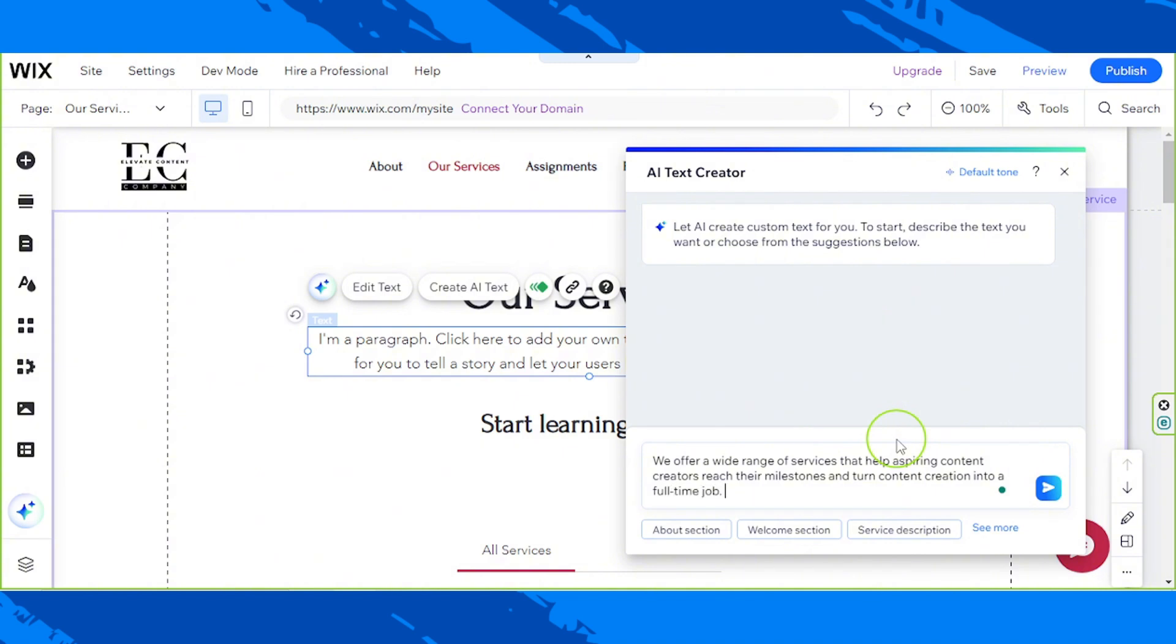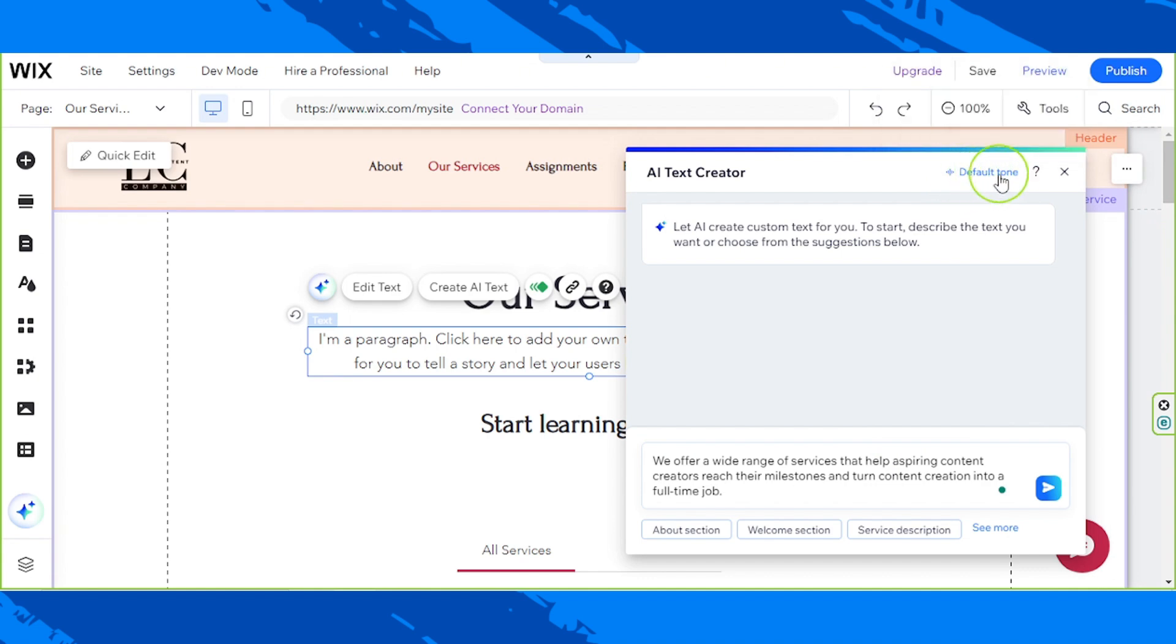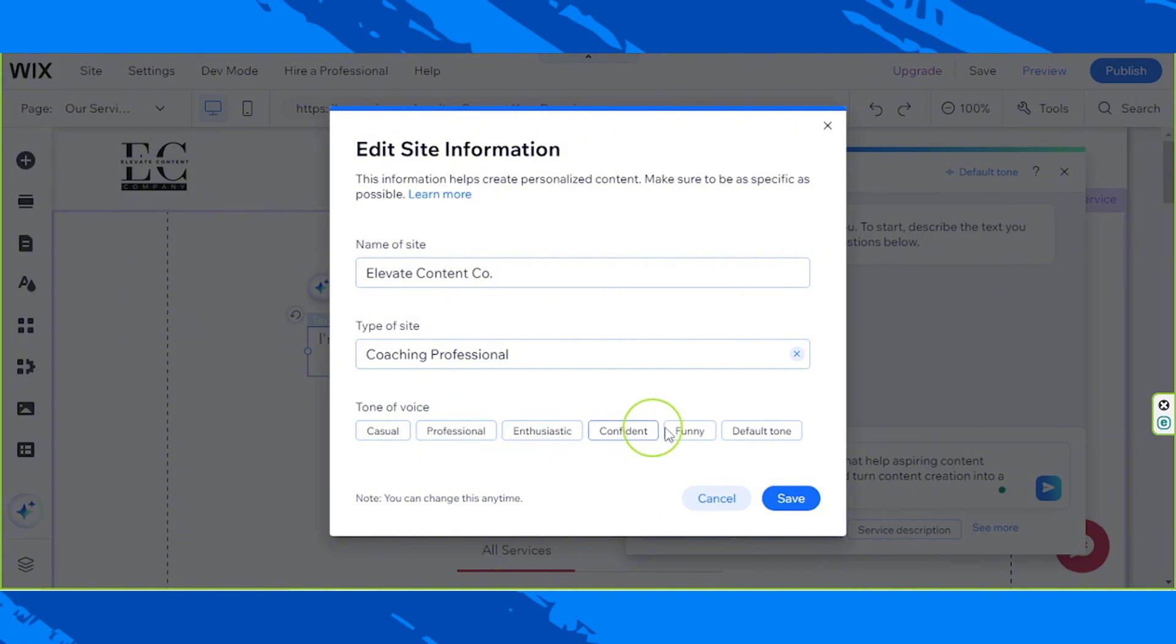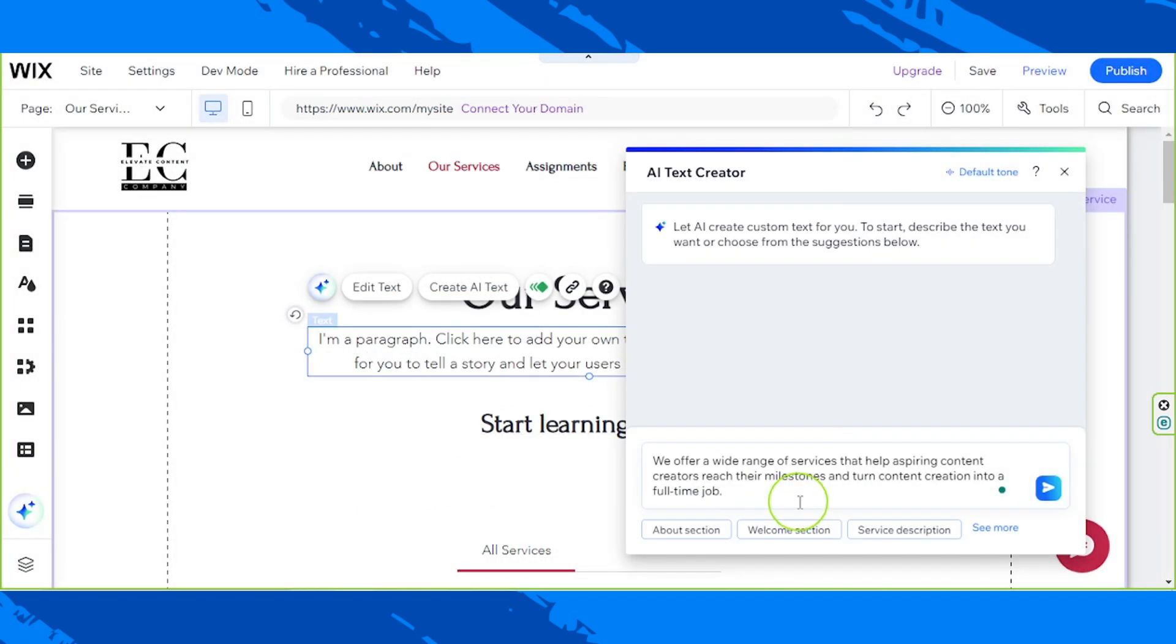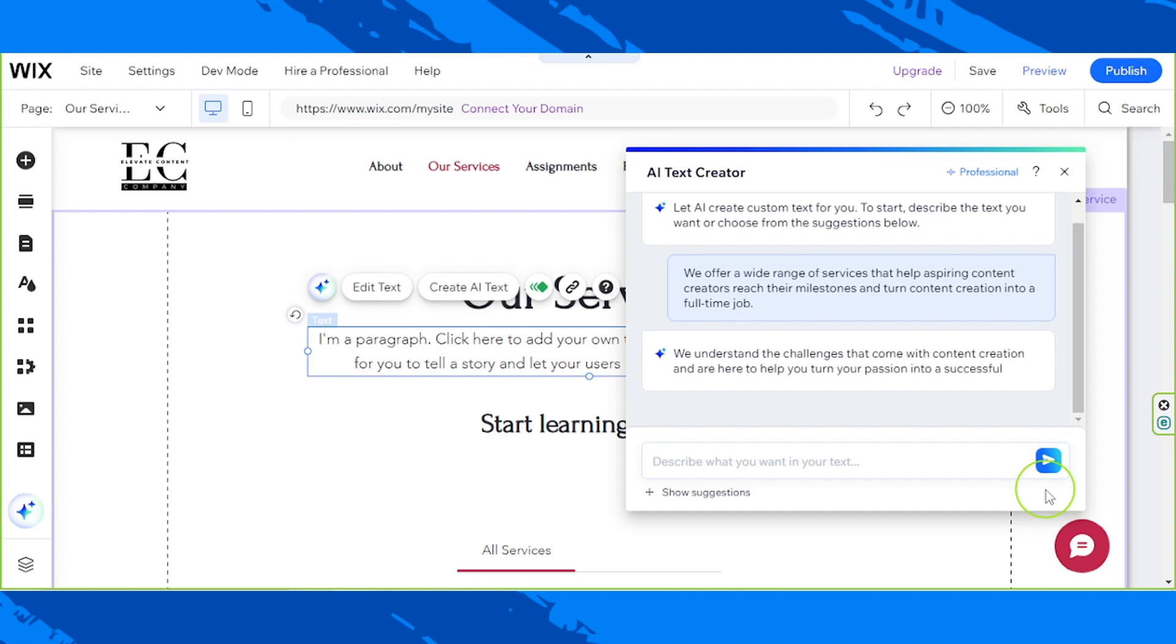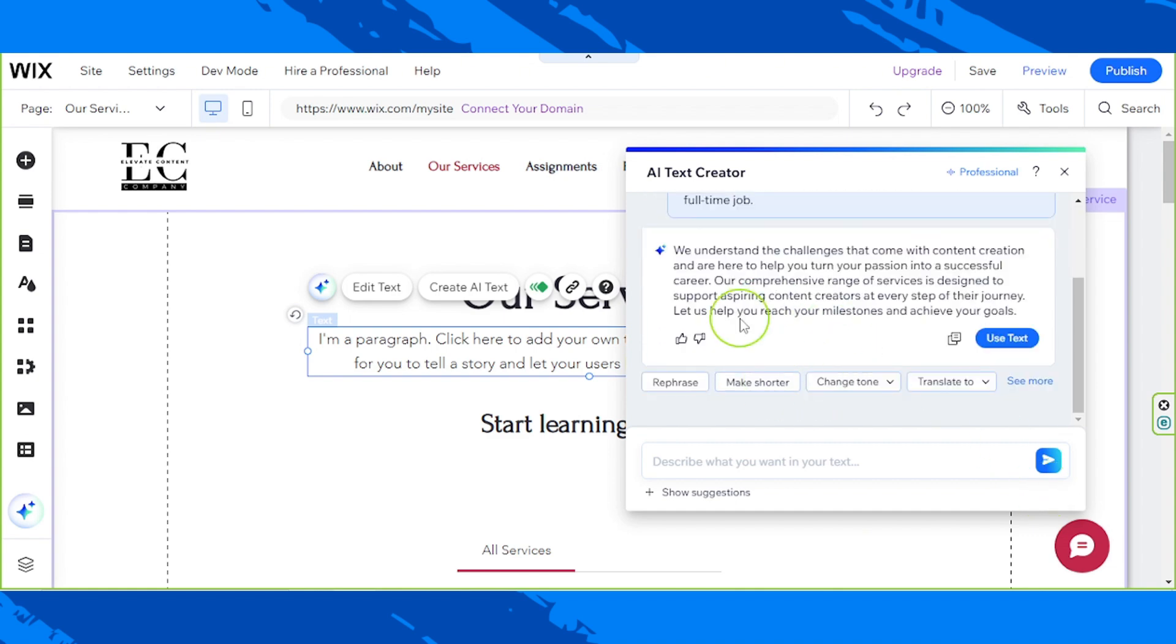And once you finish inputting your prompt, select your tone of voice over here. It's in default tone, but if you click on it you'll get the chance to choose which tone you'd like your text to sound like. I'd like it to sound professional so I'm going to click on save. And now you can let it start generating your text by hitting enter on your keyboard or by clicking this button.